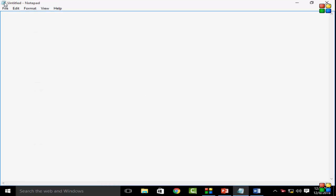In the Notepad, in the menu bar you see File, Edit, Format, View, and Help. You go to this Format option, next you select Font.